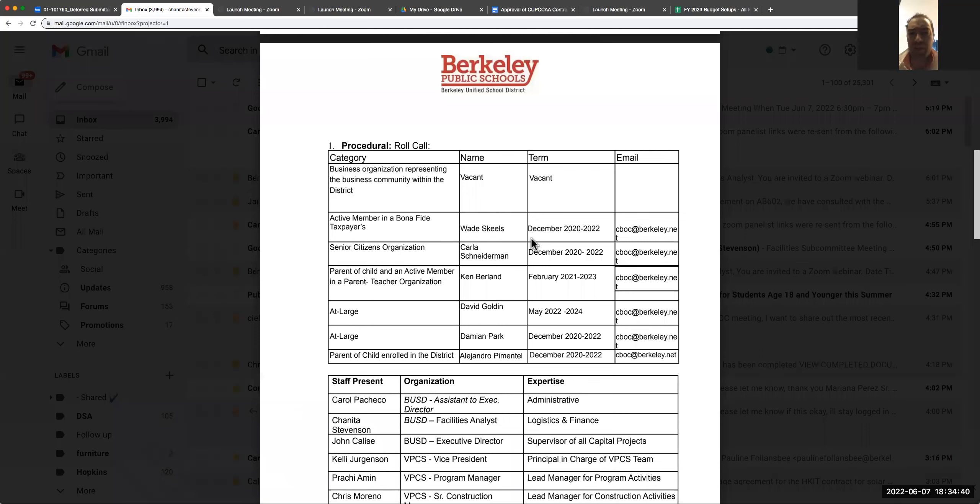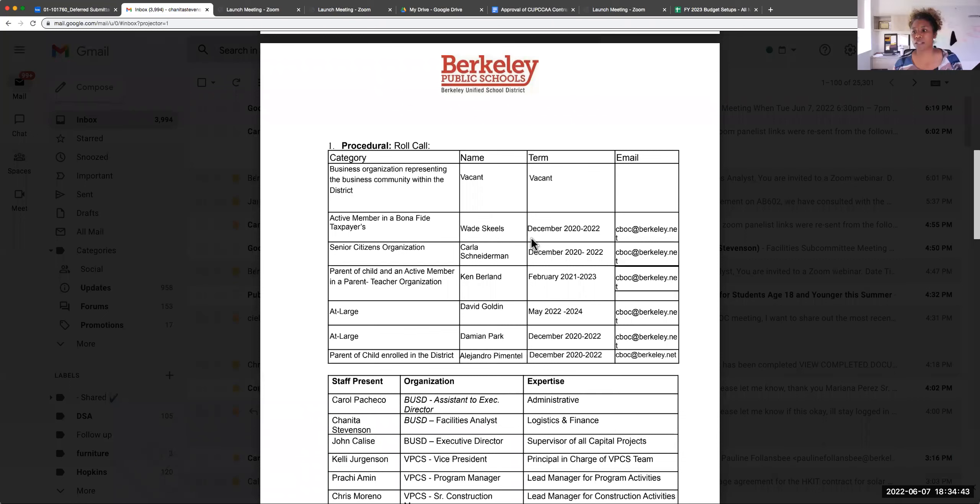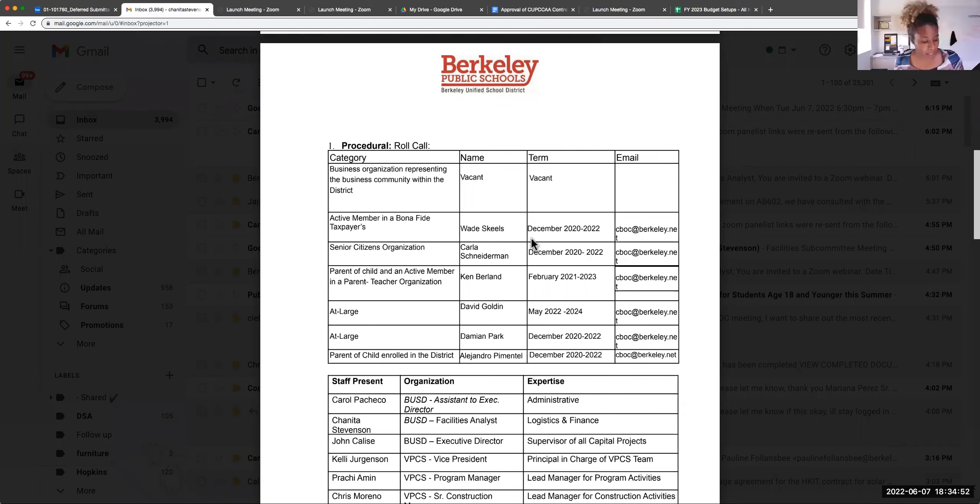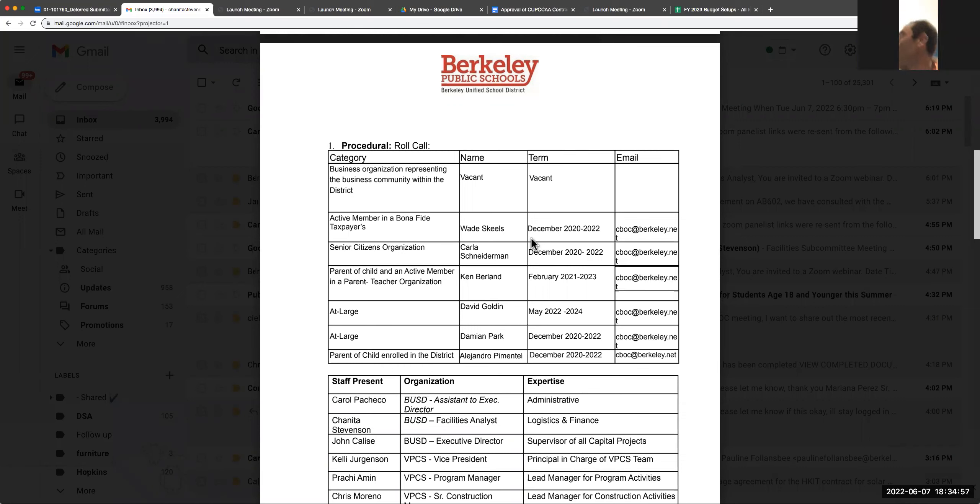How long is the facility's subcommittee meeting happening tonight? It was from five to 6:30. How'd that go? It's good, okay great.